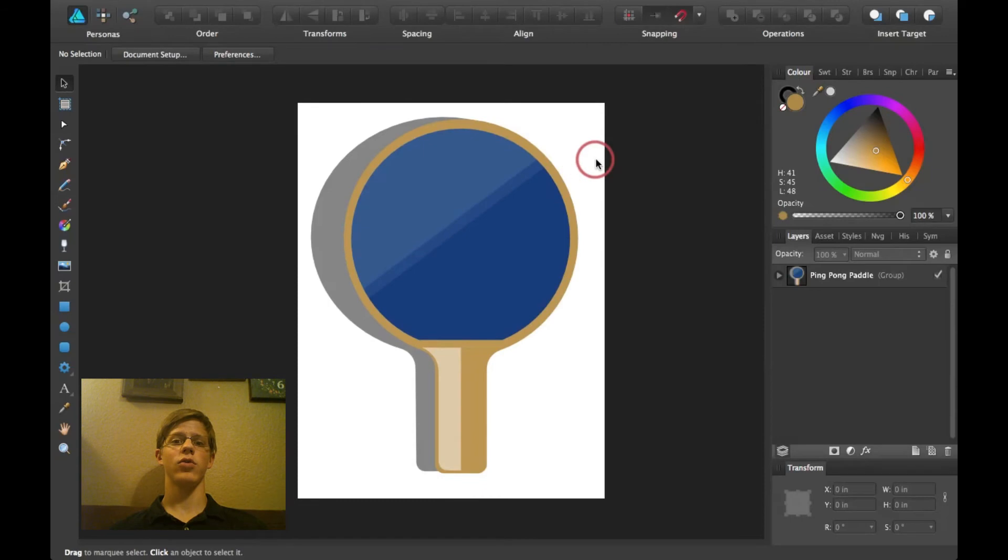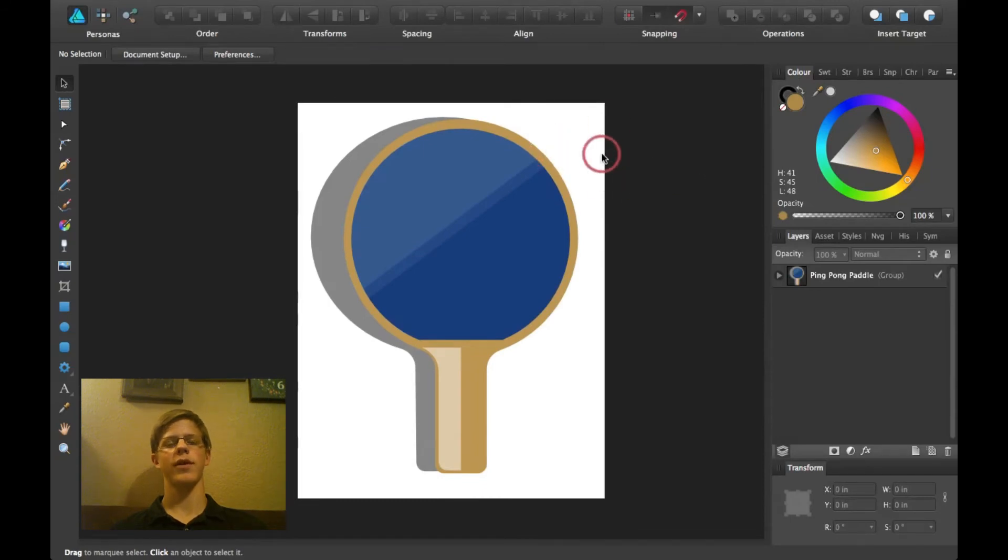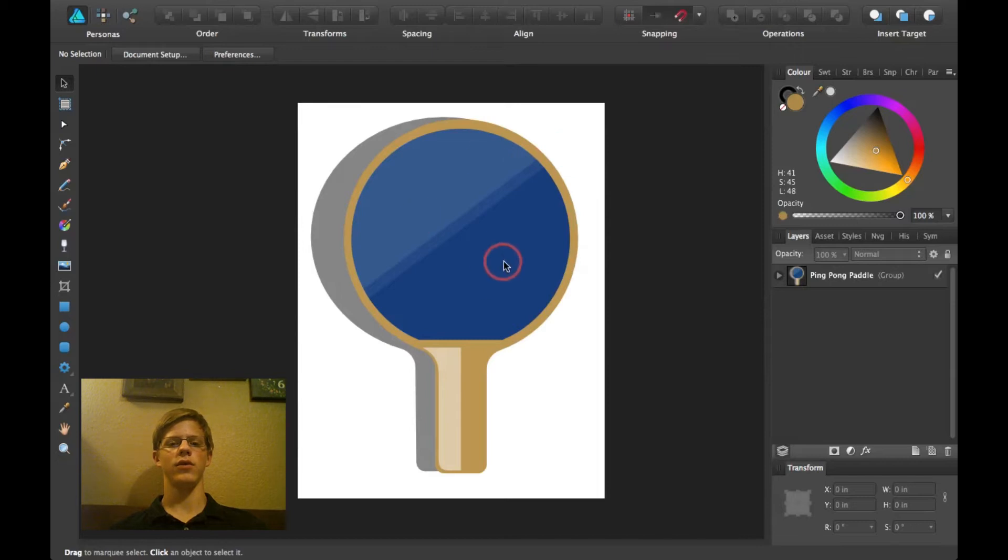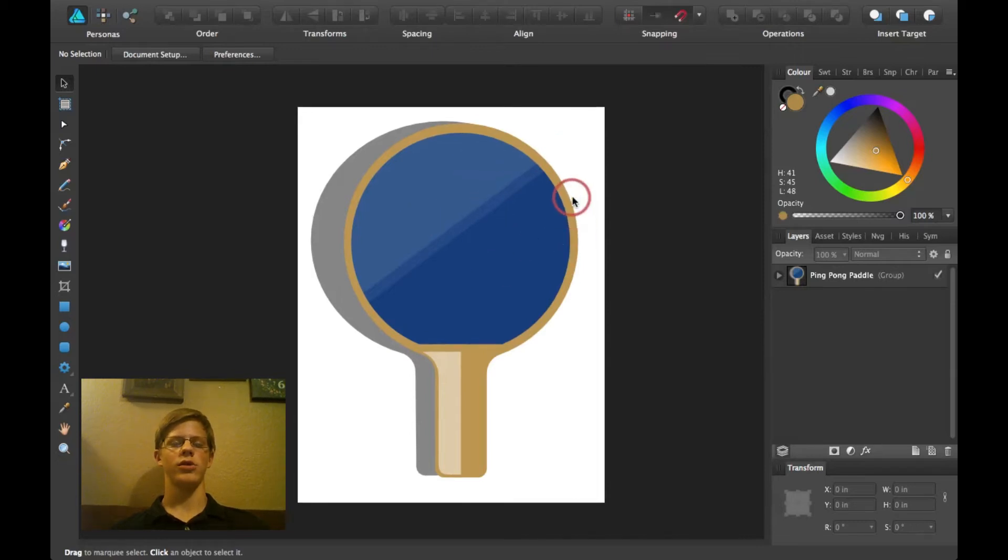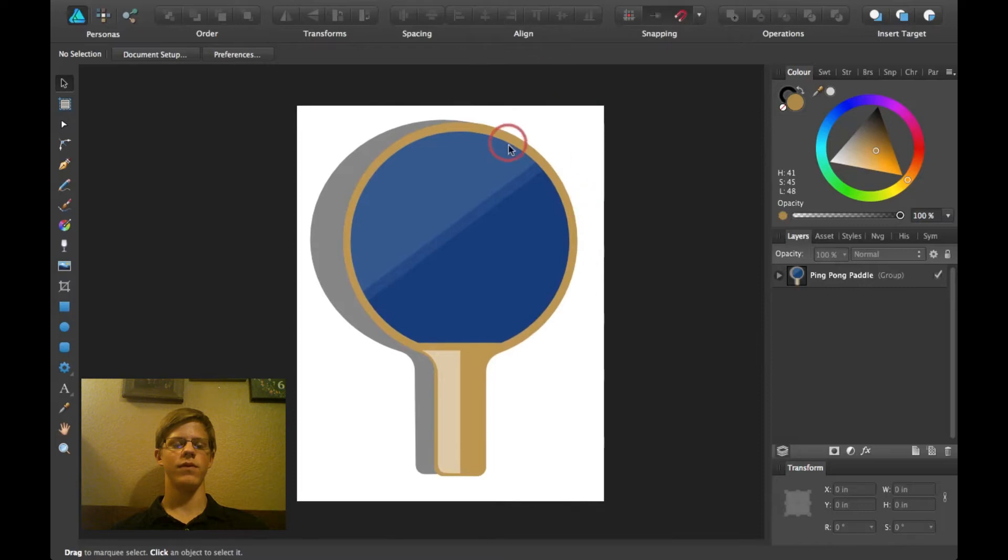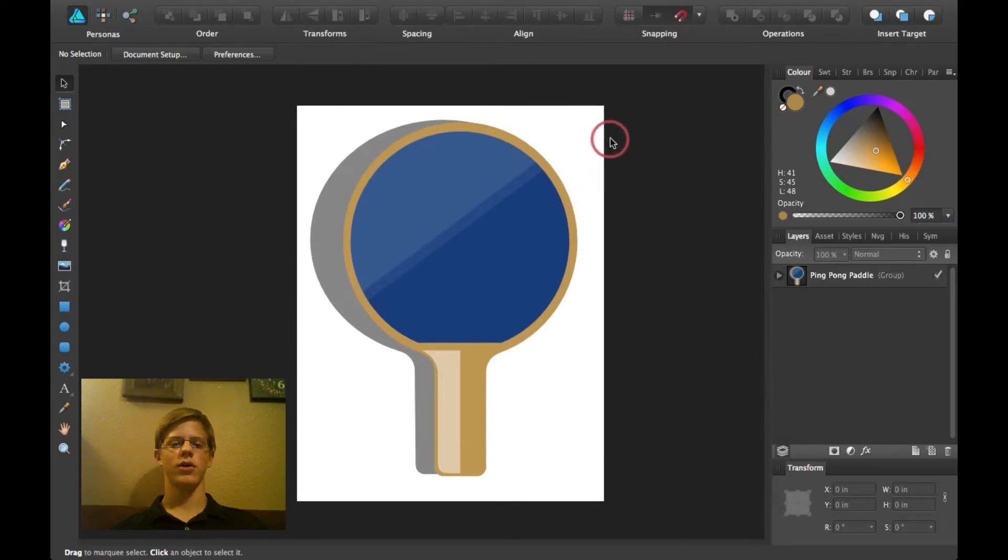Ok, so before we get started, go ahead and look in the description and you'll find a download link to download this Ping Pong Paddle illustration if you would like to work along with me.